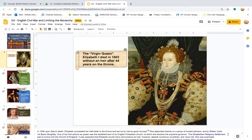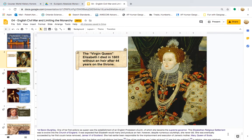The Elizabethan religious settlement was to evolve into the Church of England. It was expected that Elizabeth would marry and produce an heir; however, despite numerous courtships, she never did. She was eventually succeeded by her first cousin twice removed, James VI of Scotland. She had earlier been responsible for the imprisonment and execution of James' mother, Mary, Queen of Scots.